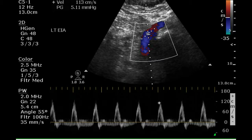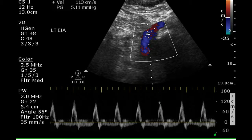In summary, there is a 4.4 centimeter maximal diameter abdominal aortic aneurysm that extends into both common iliac arteries. This aneurysm appears to occur at a level above the renal artery origins. This was a challenging exam due to body habitus and overlying bowel gas.